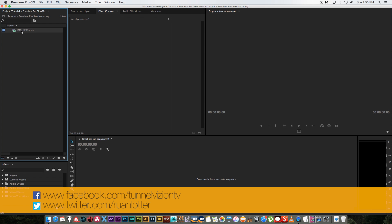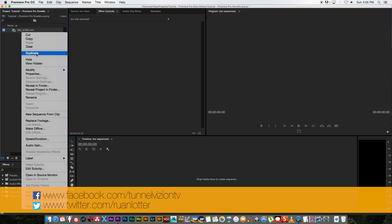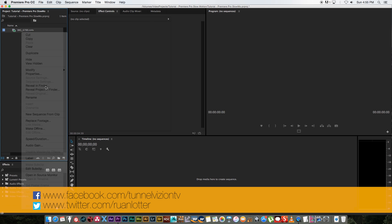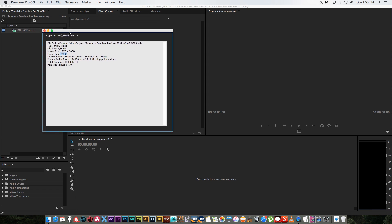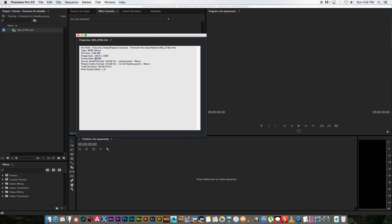So here I've got a clip. If I look at the properties, right click properties, you can see it's HD and it was shot at 60 frames a second. Now you can do this with a clip that shot at 25 or 24 frames or even 30, but I do find that I get better results if I shoot at 60.